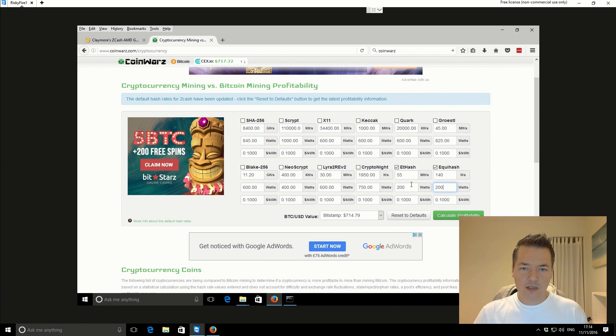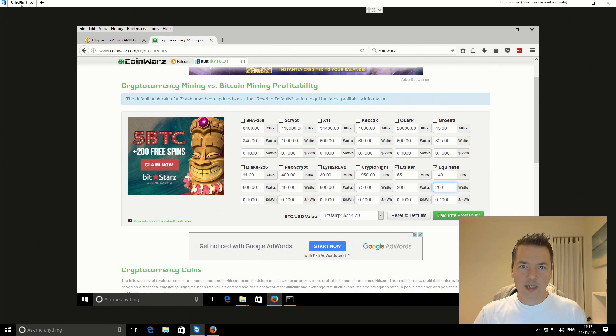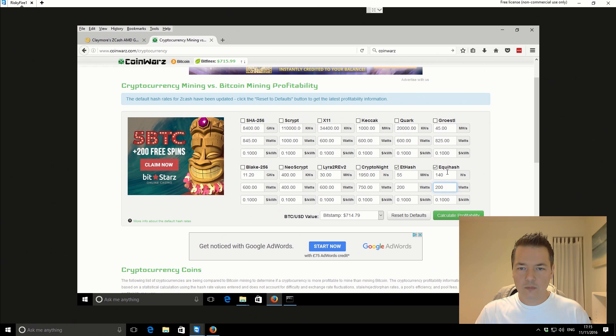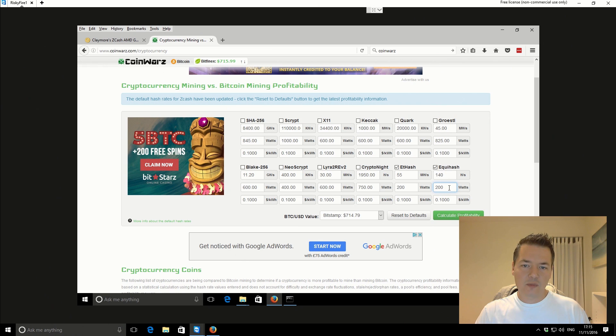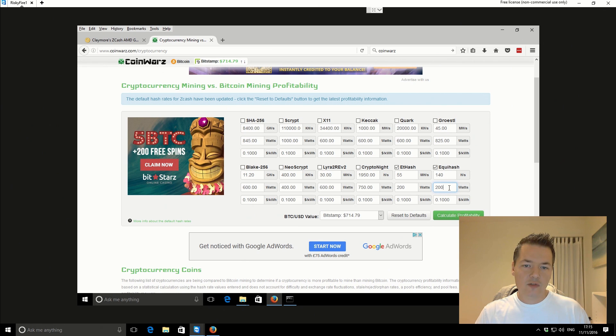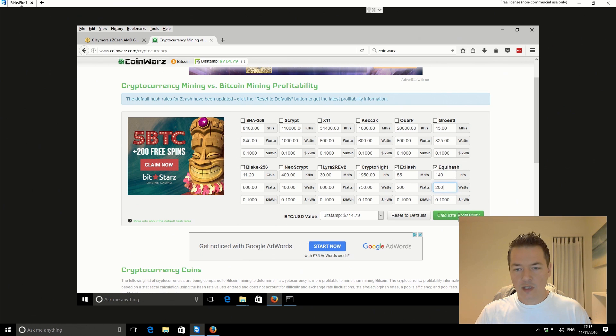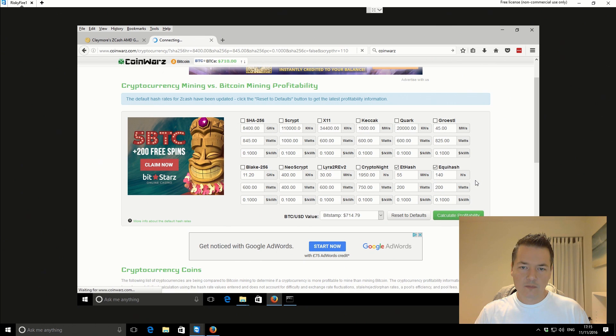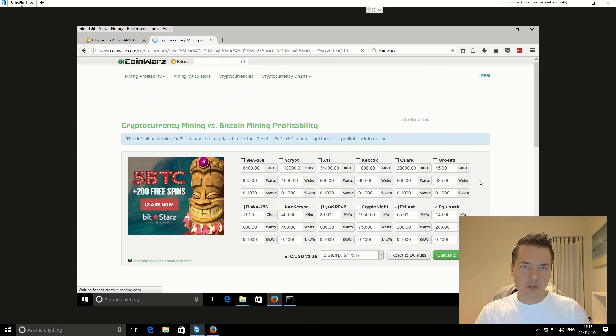I still need to check the Equihash performance using a wattmeter. I haven't still got quite around to doing that, so at the moment it is a little bit of guesswork. But from what I've seen previously, the mining performance is not quite as stressful on your cards as Ethereum or the other algorithms. Anyway, let's take a look at the profitability for each one of these algorithms.